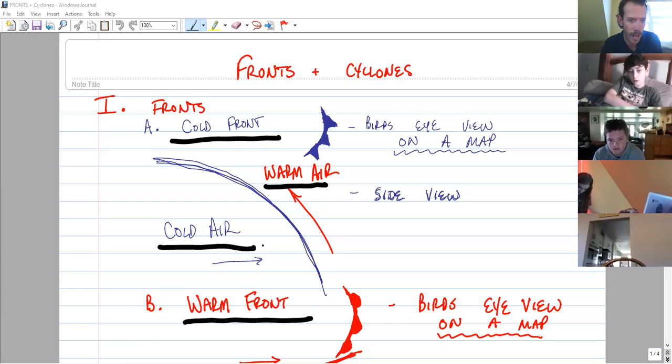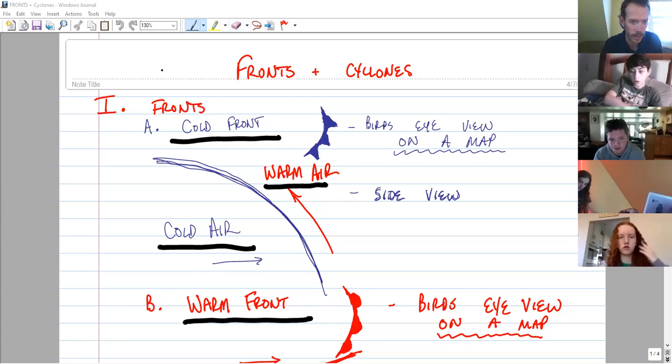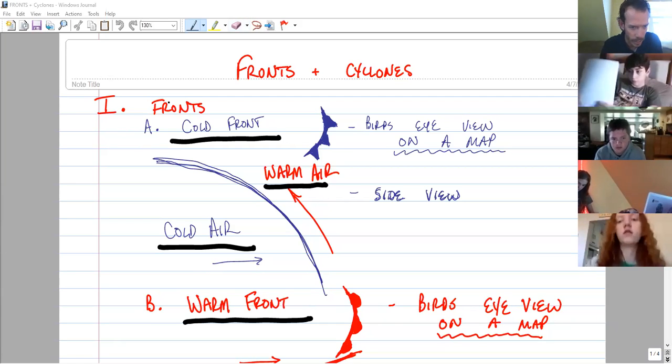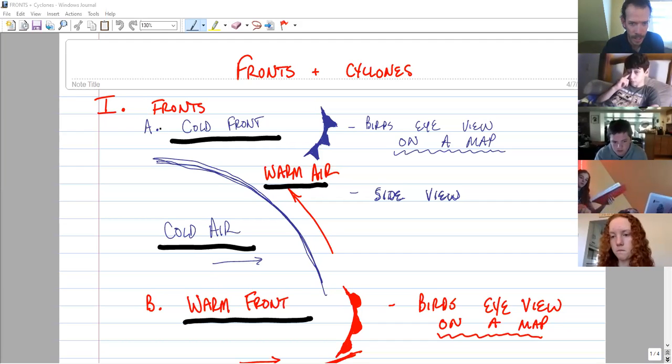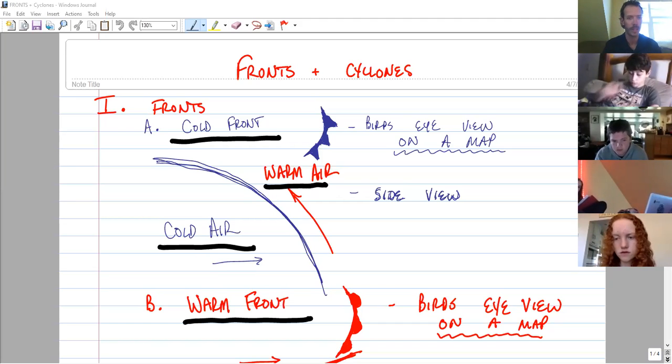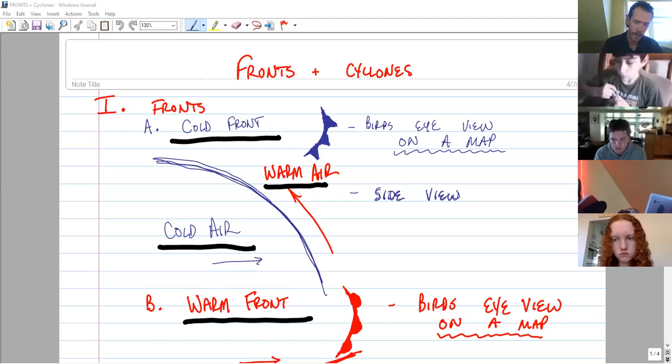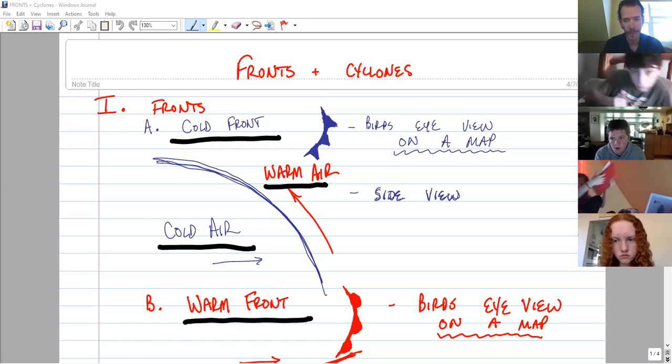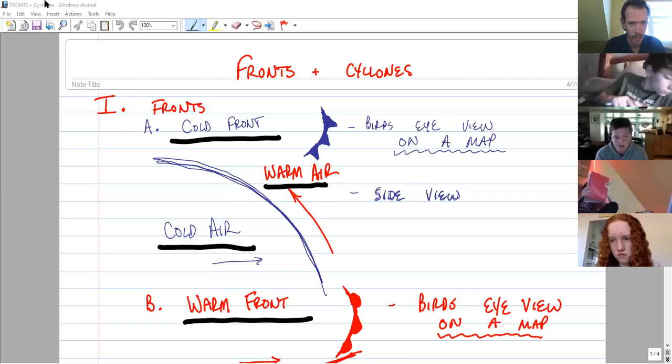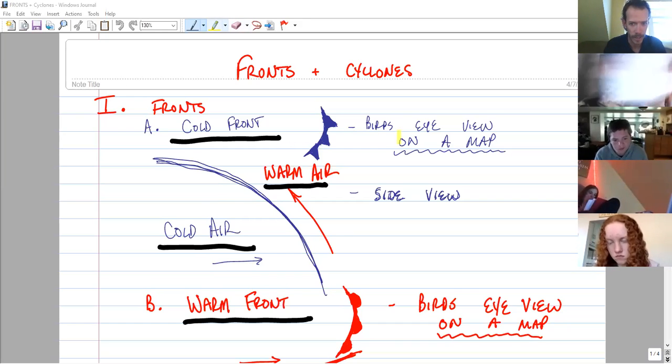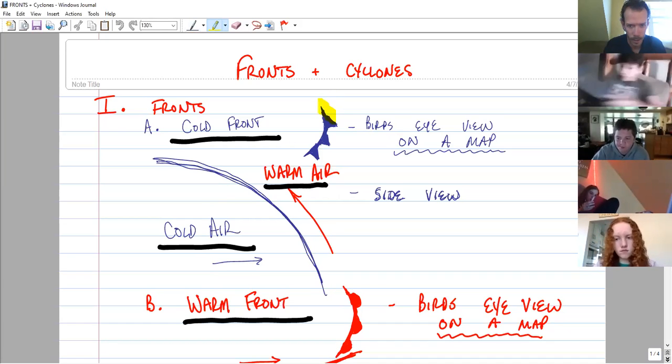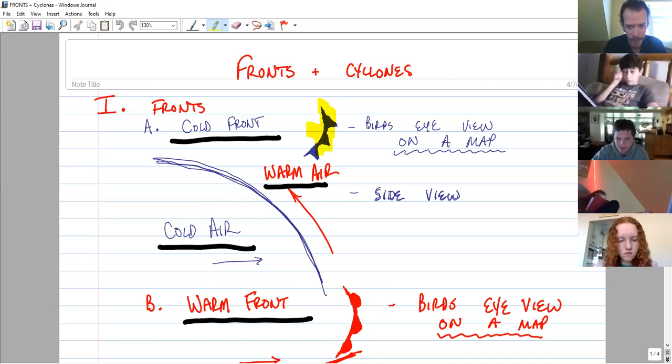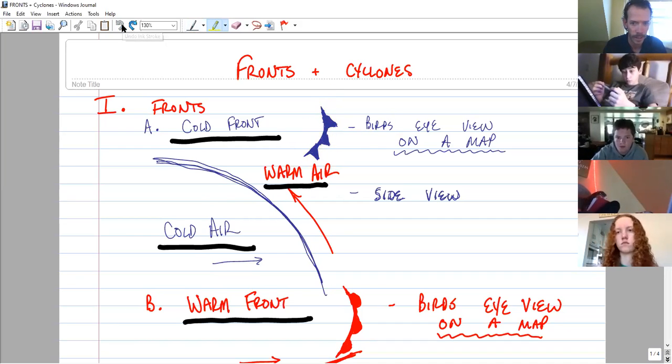We'll start by looking at Roman numeral one, cold fronts. So our capital letter A. I always use blue to indicate anything regarding cold because a lot of times when we think cold, we think the color blue. And then the other part that's really important to indicate right away is this idea here. This shape that I'm highlighting, this is what we would see on a map to indicate a cold front.